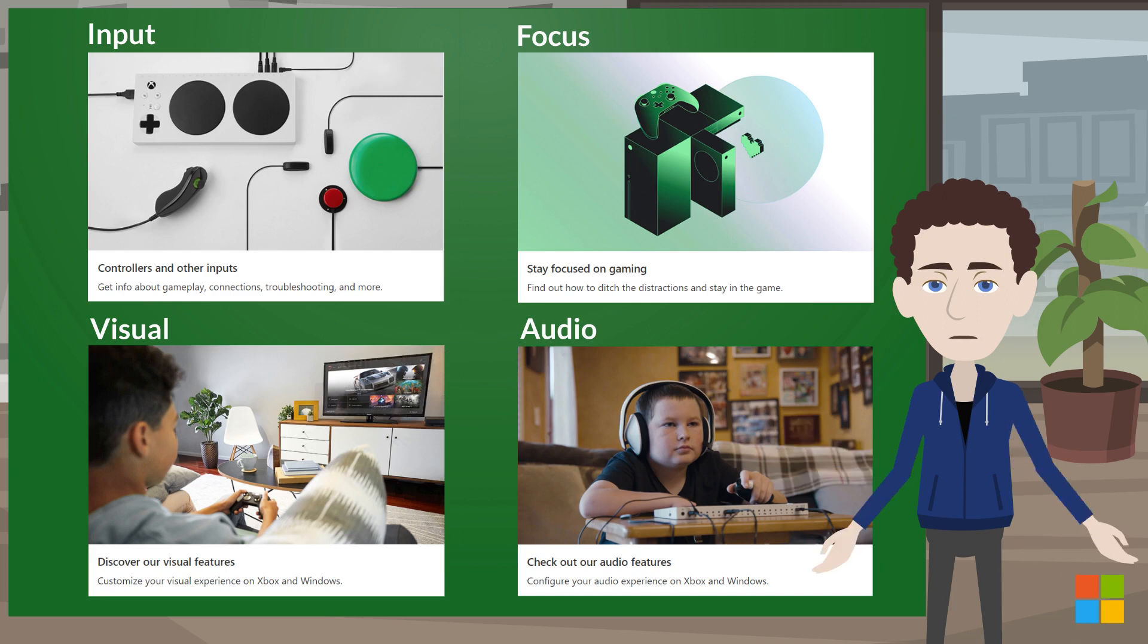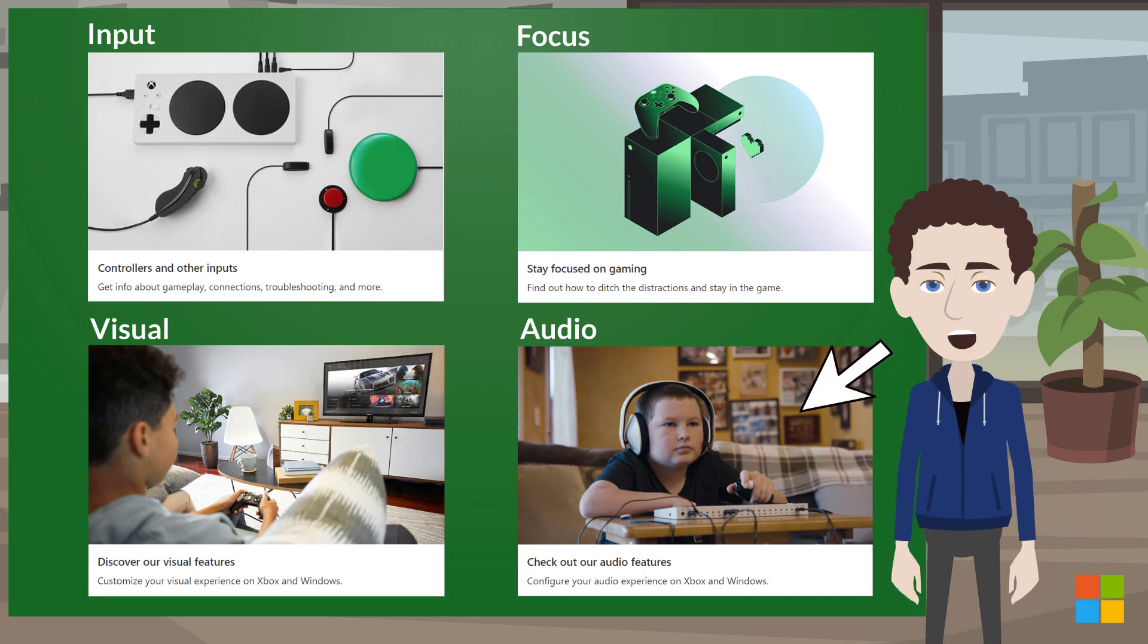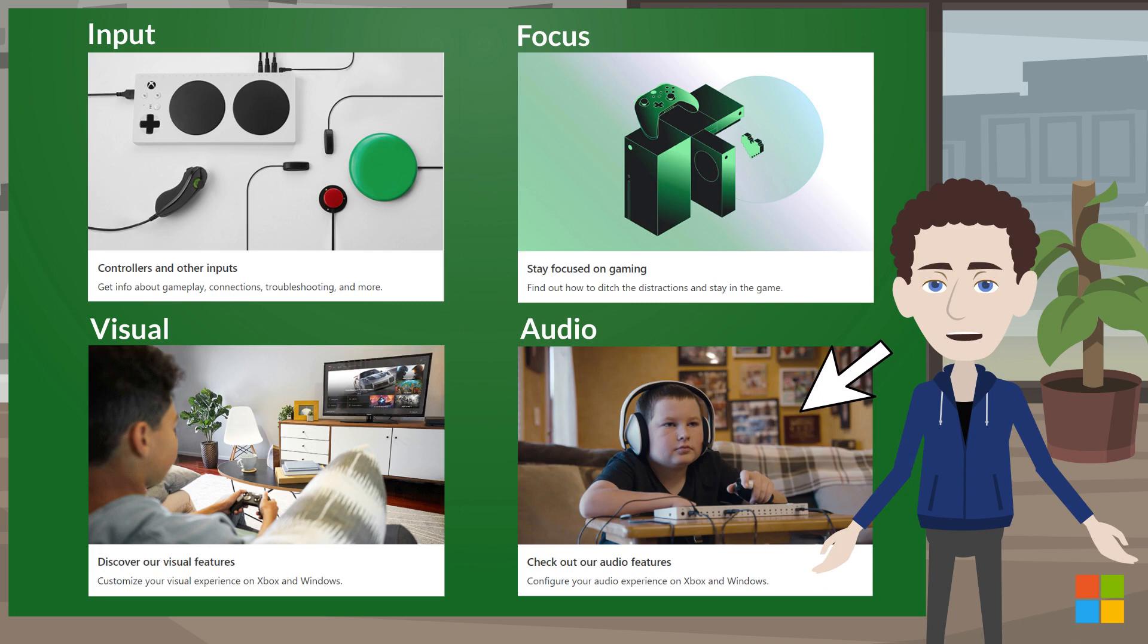If you're looking for support on digital assistants, you could look in audio features because digital assistants definitely impact your audio experience.